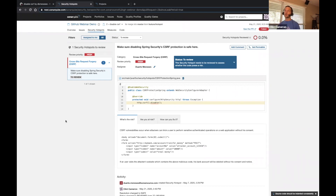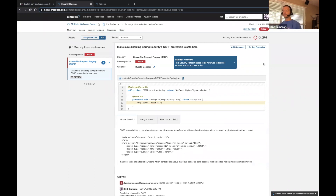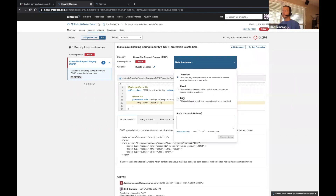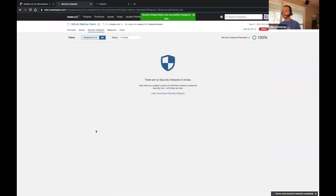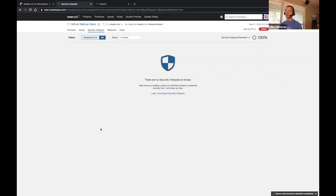We click on that, which takes us into a dedicated security hotspot view. A security hotspot is a snippet of code that may or may not be a vulnerability — it needs a little investigation to determine whether or not it is one. In this case, we have a potential vulnerability in a cross-site request forgery. As a developer, I would review my code with a peer and triage the hotspot accordingly. For this demo, we're going to go ahead and mark that as safe, change that status — and boom, no more security hotspots to review.